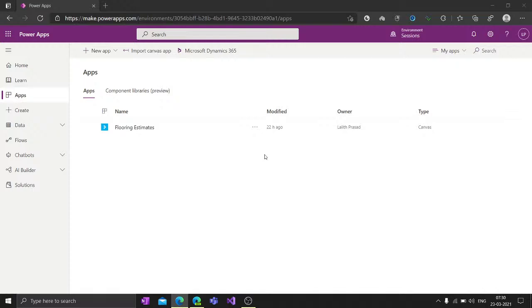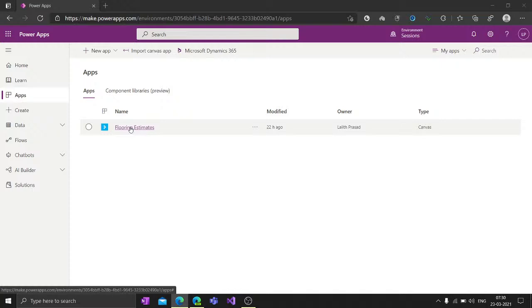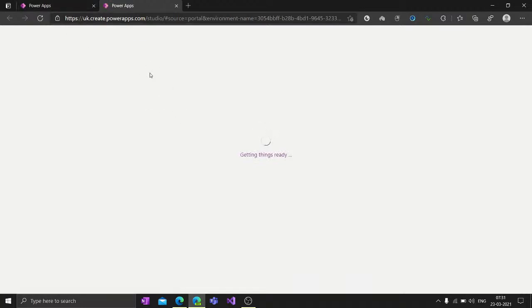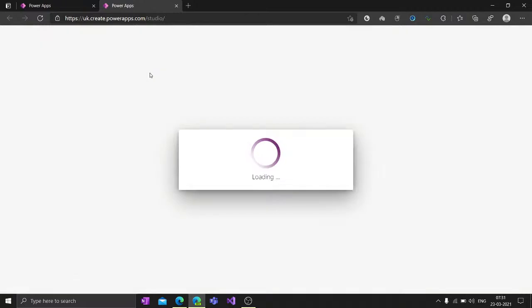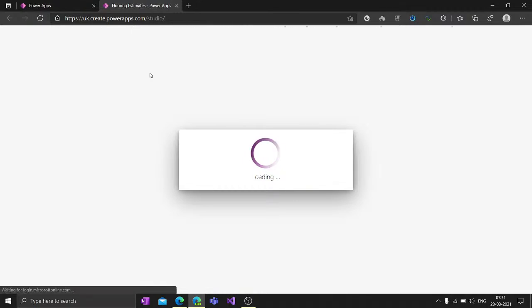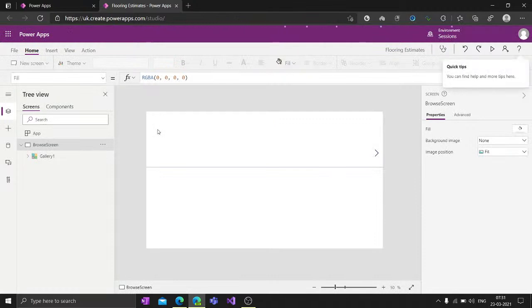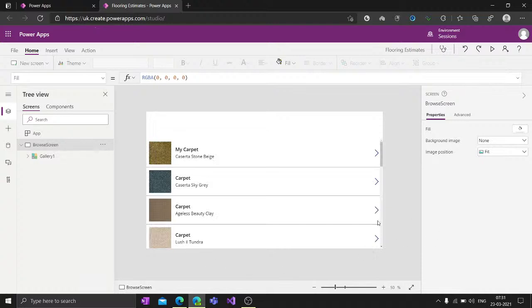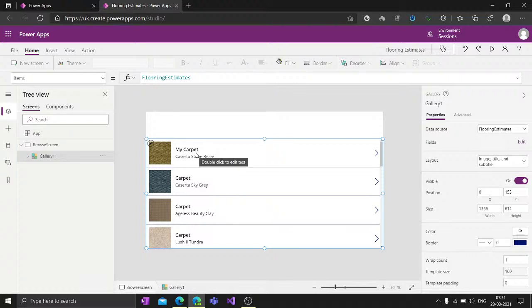Good morning everyone, welcome to our second session. In yesterday's session we started working on a canvas application called Flooring Estimates from blank, so today we will continue to edit it. We'll open it and start editing it in PowerApps Studio - this is the studio where you'll be working on your application. We got the application open, and this is where we finished yesterday.